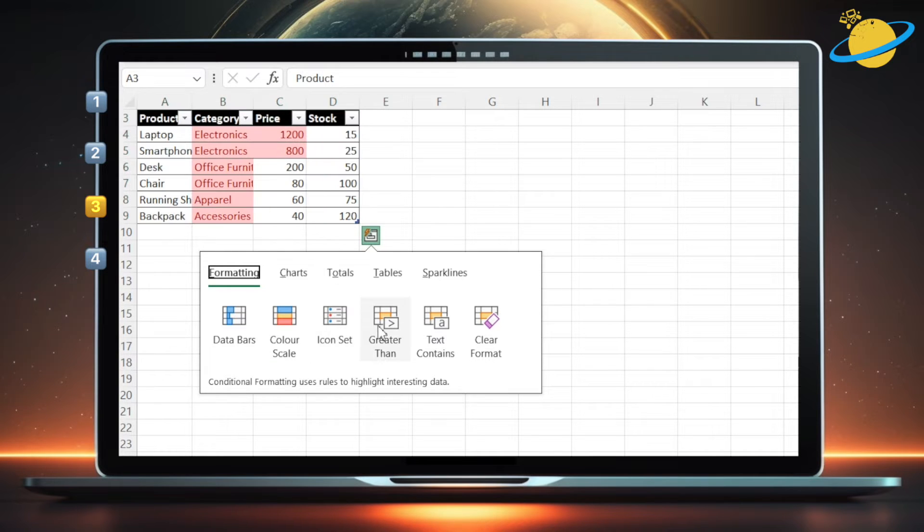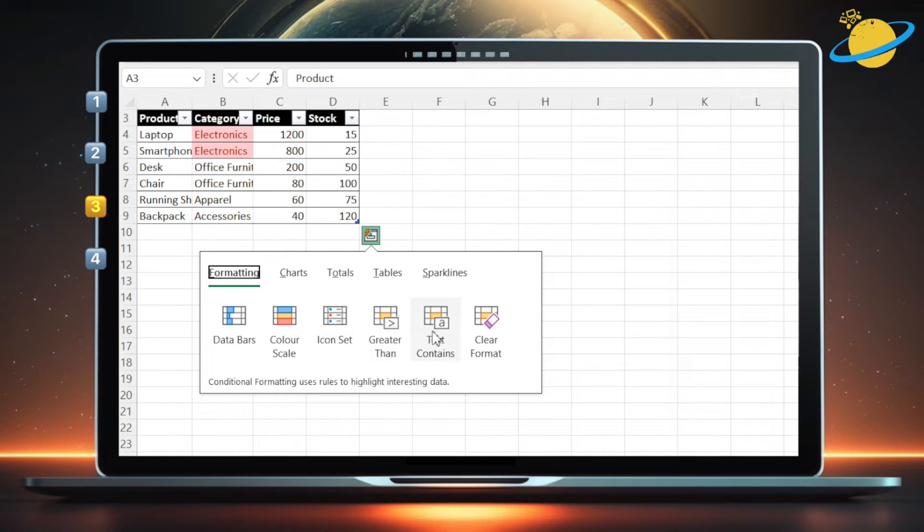Greater than will highlight values that are higher than the average number in the range, or higher than a threshold that you specify.